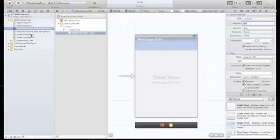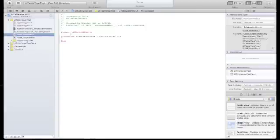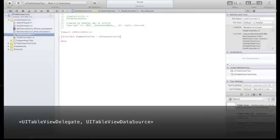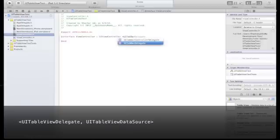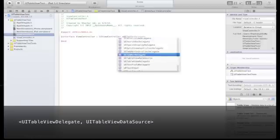Now let's go to our header file and implement two protocols. One will be our table view delegate, and the other is our table view data source.